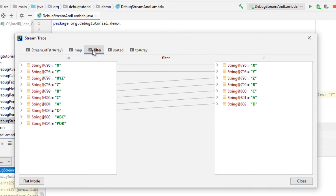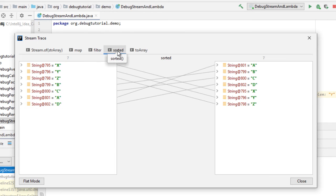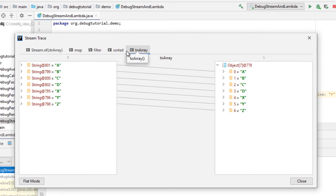If you click on filter, you can see the ones which have length greater than one, those are gone. Then it is sorted and finally it is converted to array.